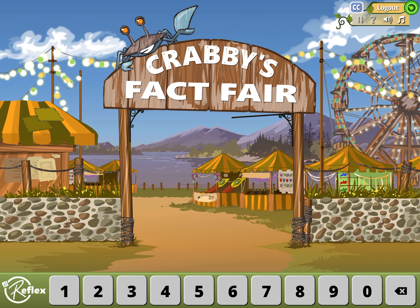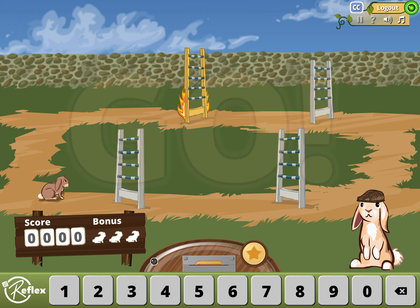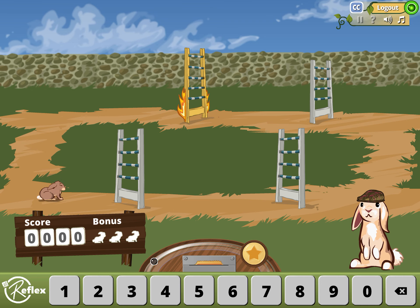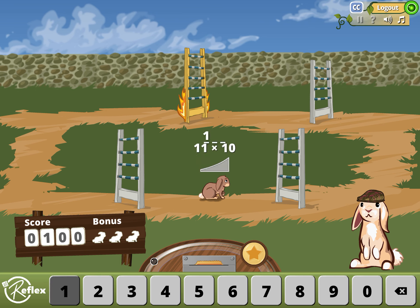There we go. So, that's how you log in and log them off.